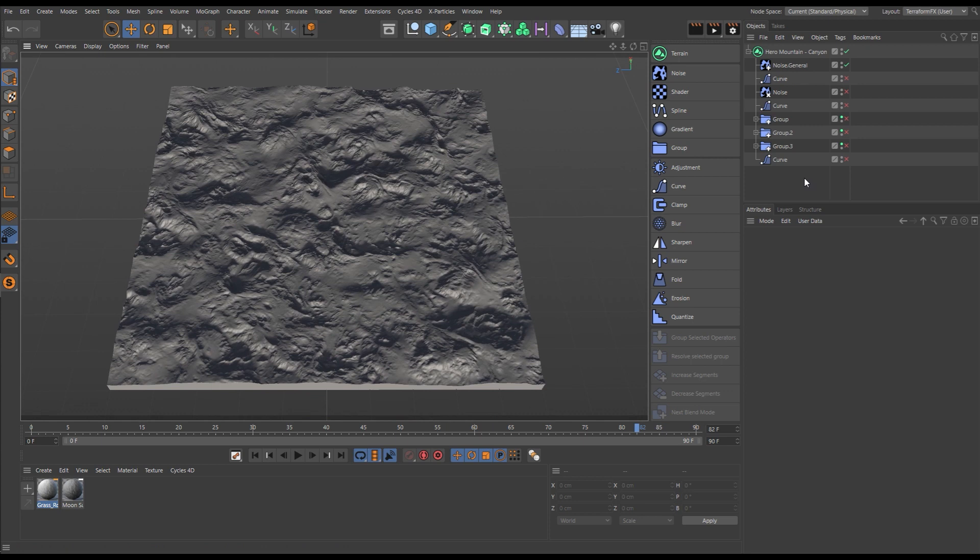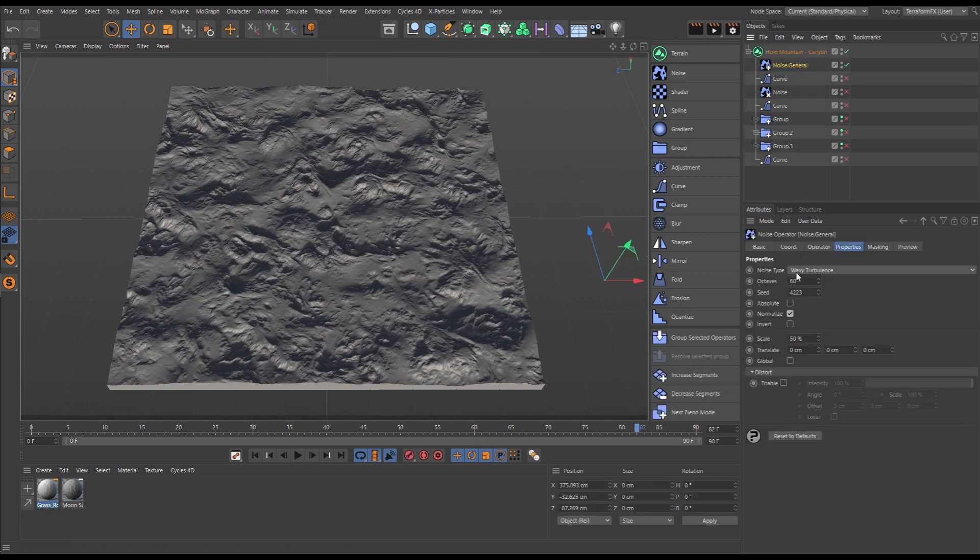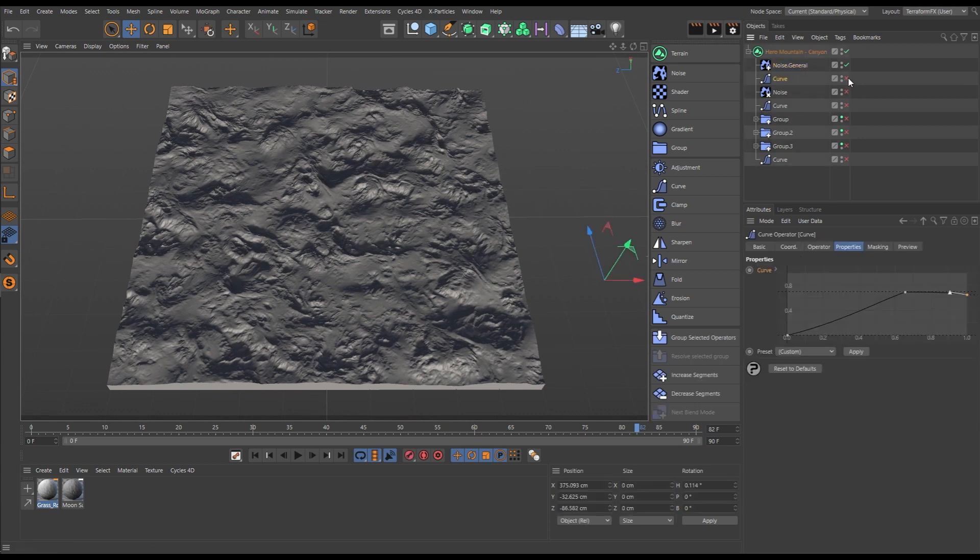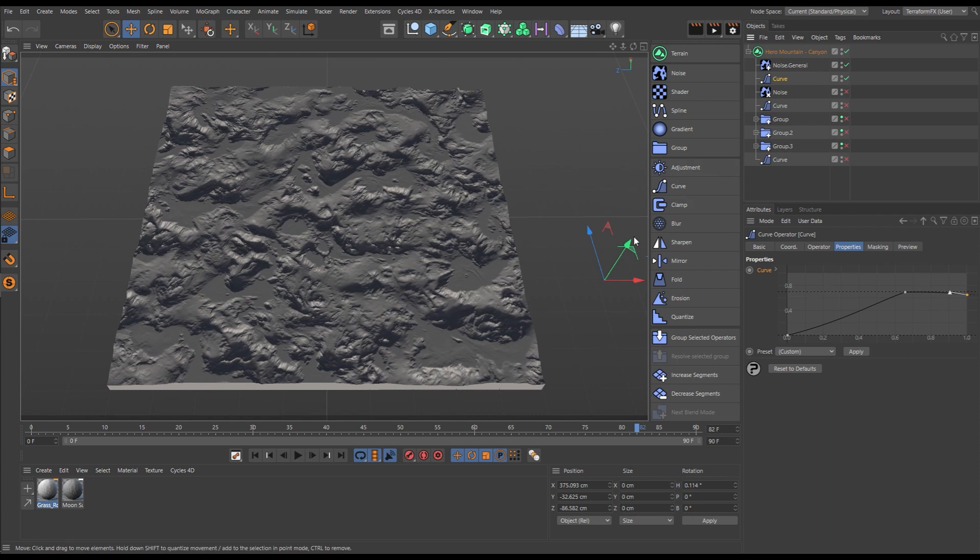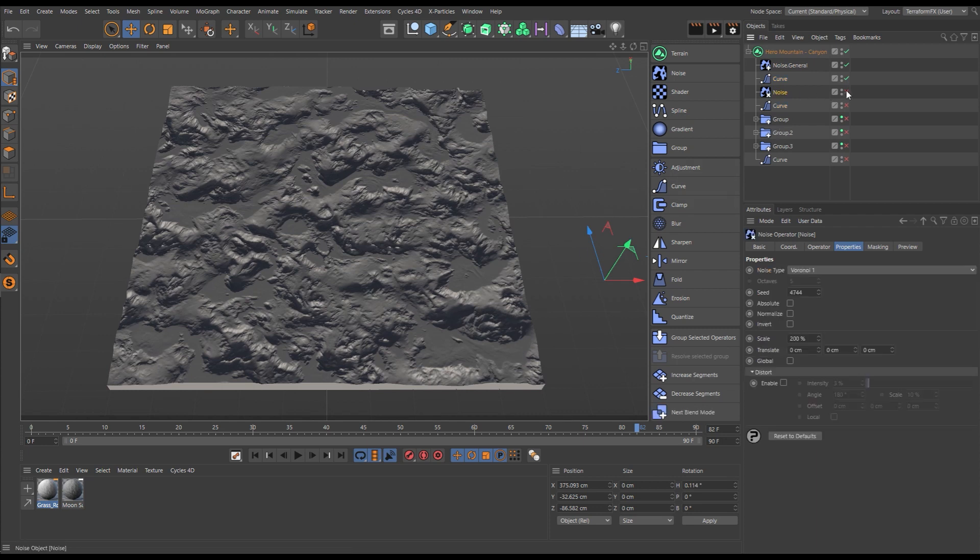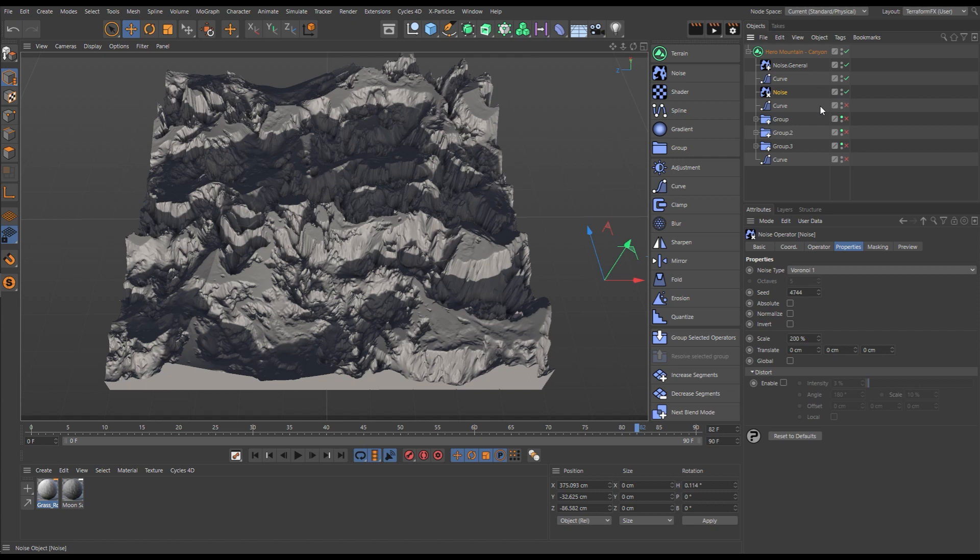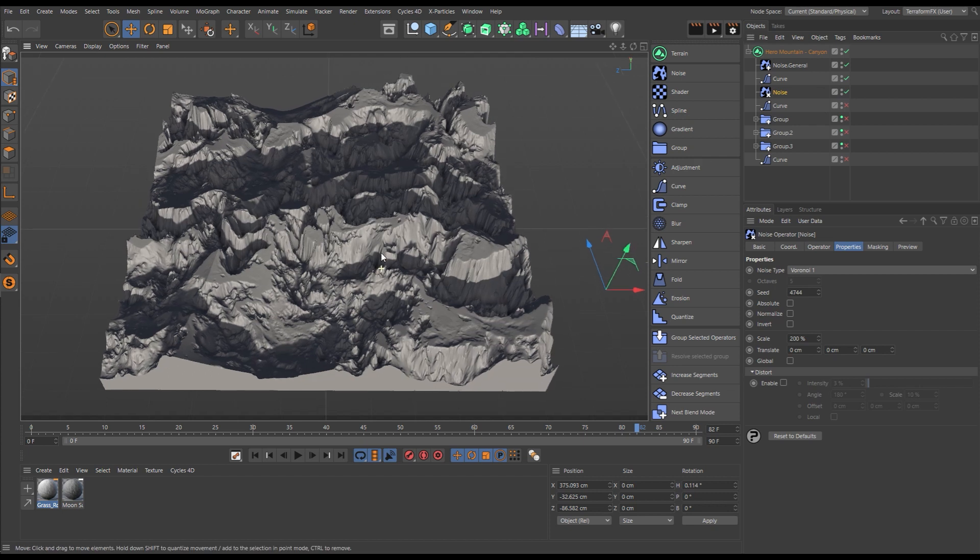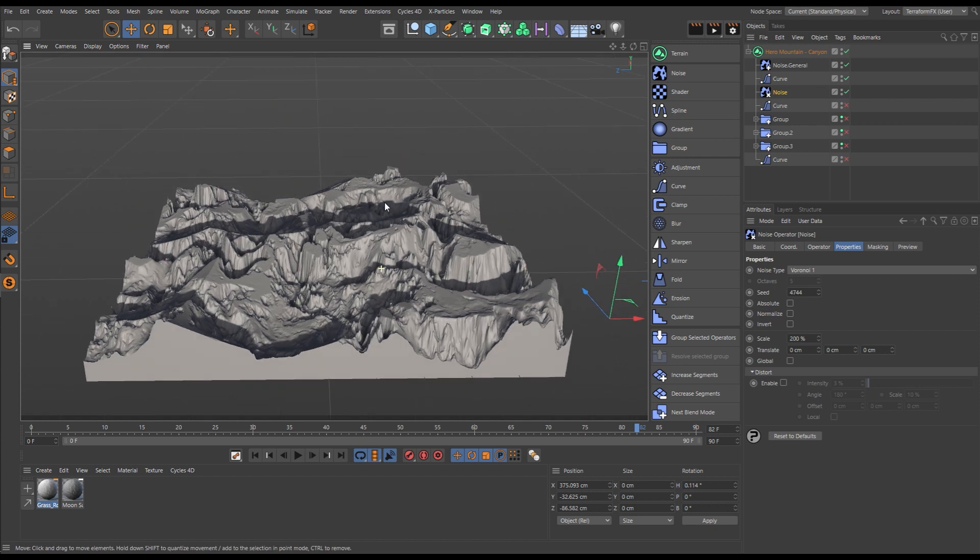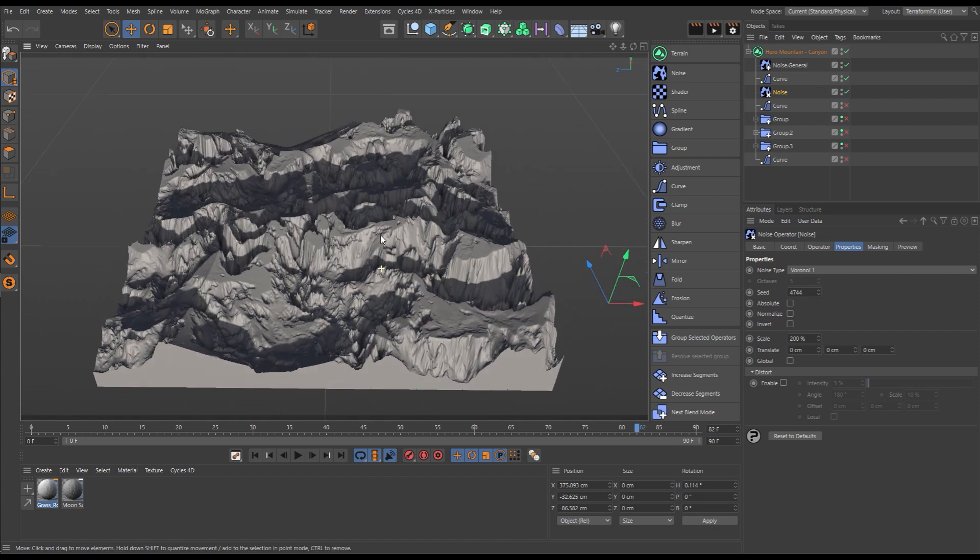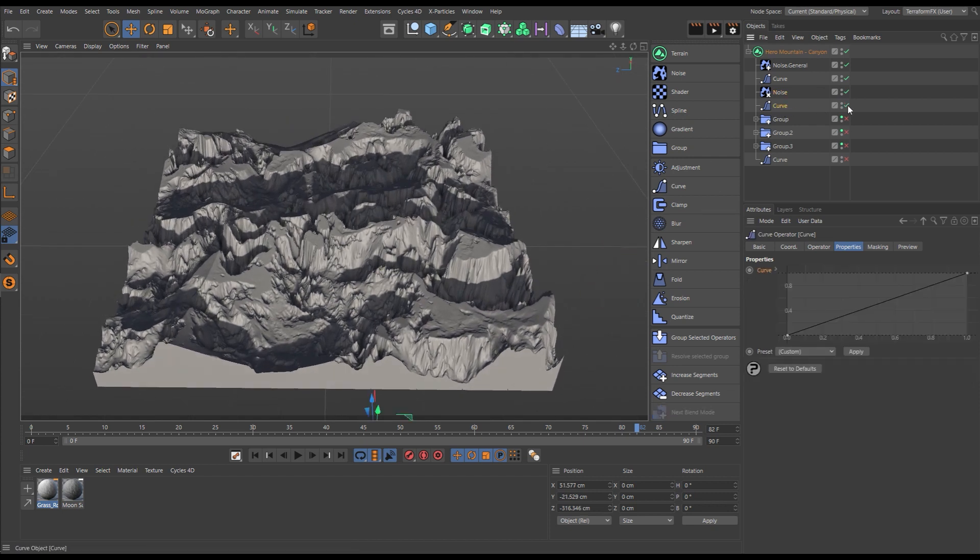The positioning, shaping and arc direction of terrains is easy with Terraform FX. Here we have a noise and we'll apply a curve to it to flatten off some areas. We'll then apply another Voronoi noise to create these exaggerated plateaus and valleys.